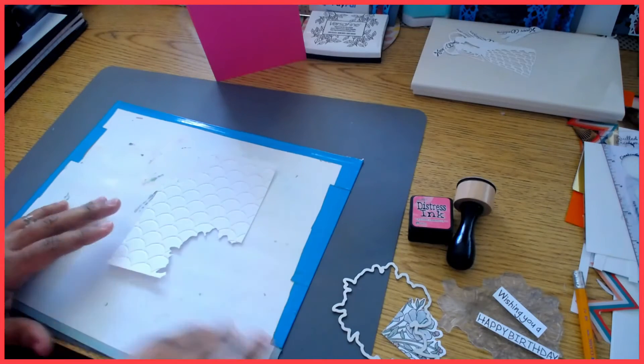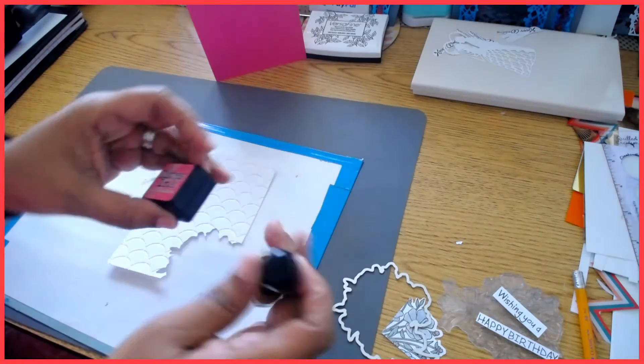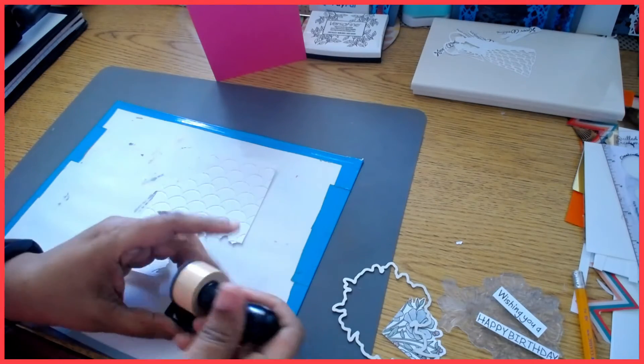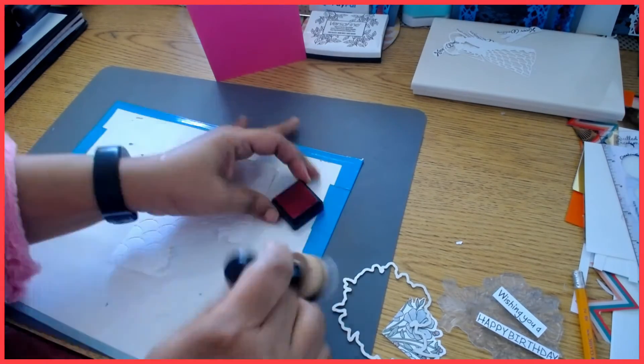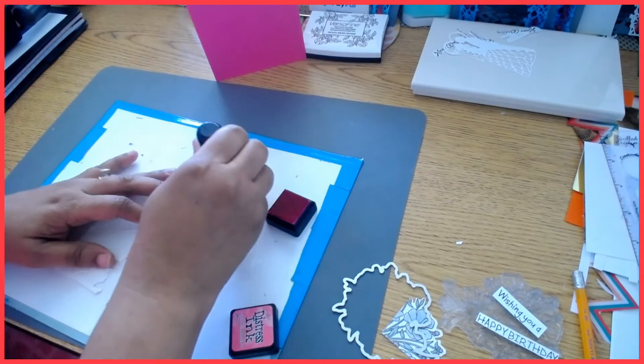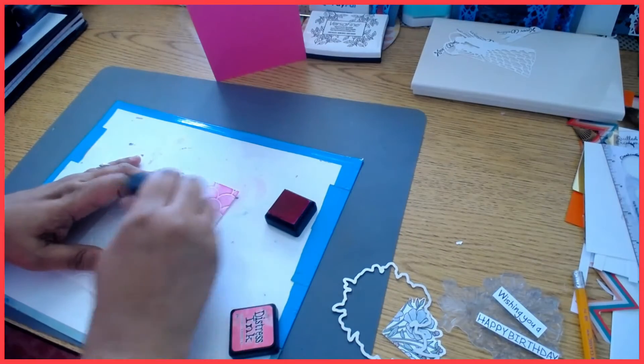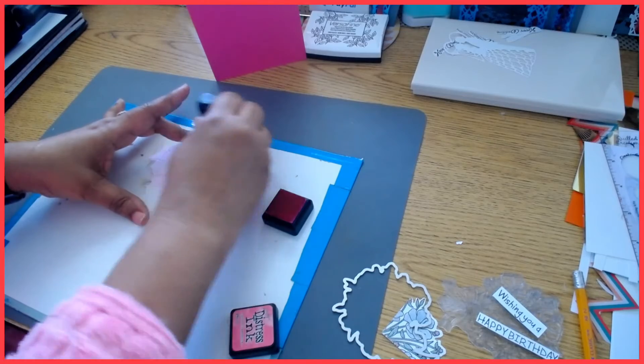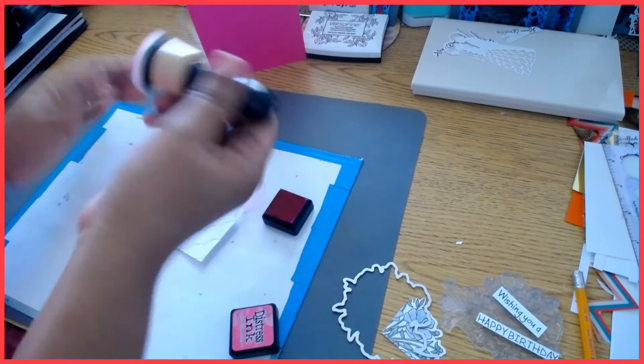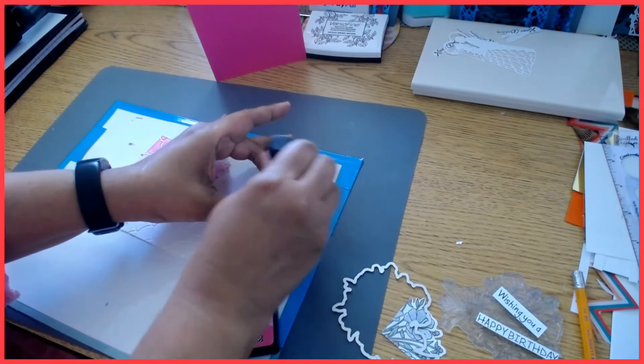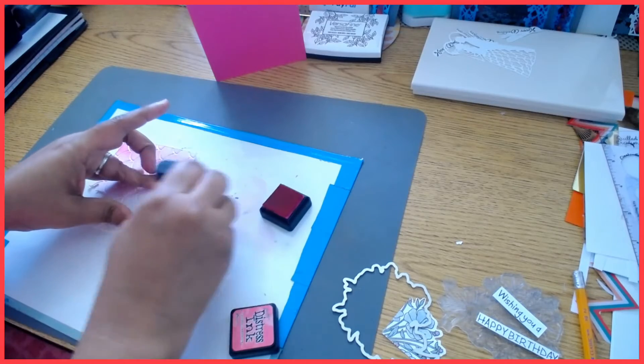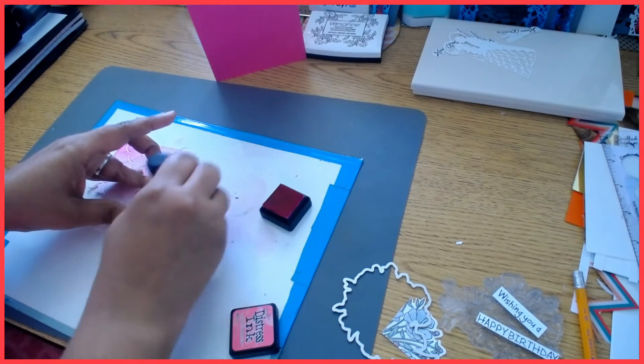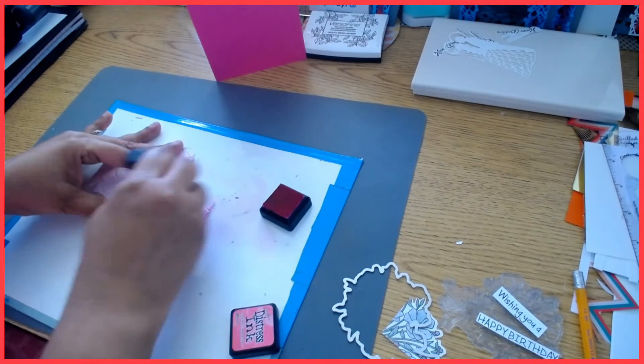I'm going to go ahead and use this distress ink and I'm just going to color it up a little bit at this time, just to give it a little color. Now in some places I'm not going to be putting a lot of color, just to give it something. I'm not looking for anything like overwhelming or anything like that as far as the saturation of the color.